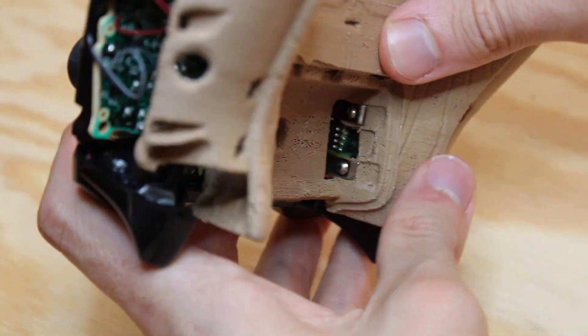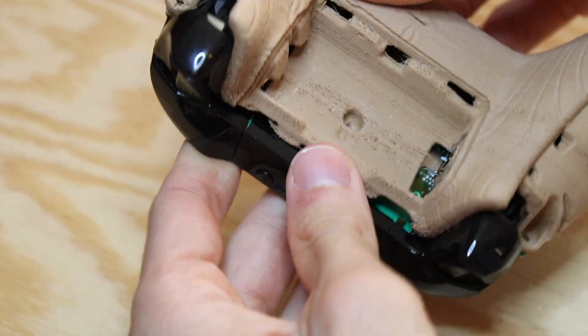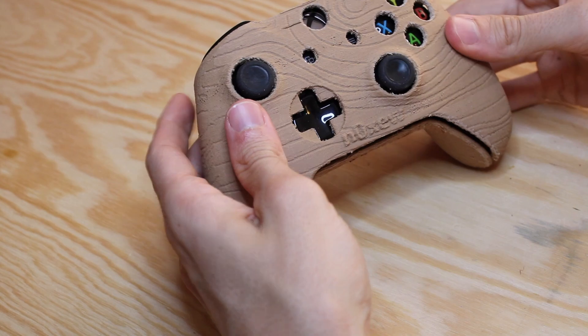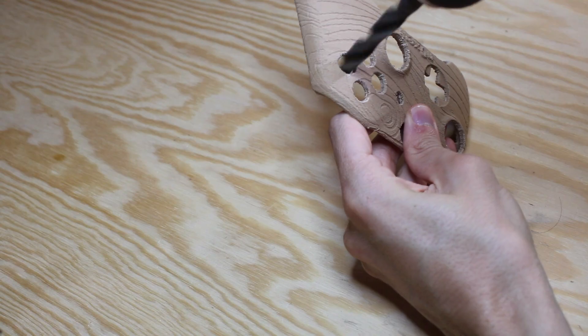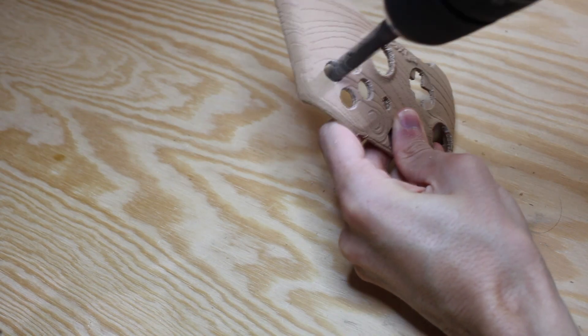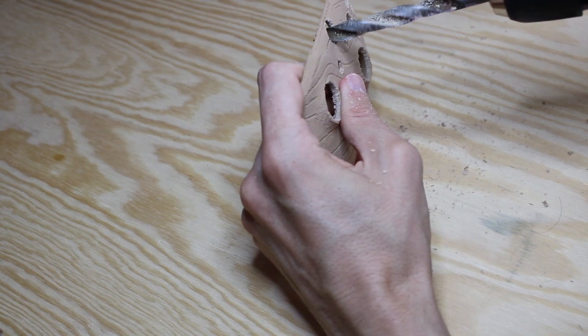Once the screws are removed, you can check that all parts fit together. The top part needs a bit of adjustment on all the holes.